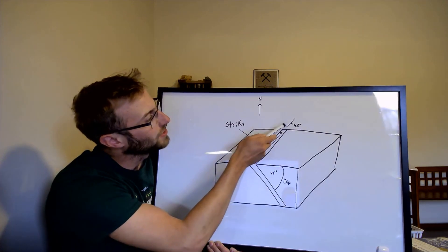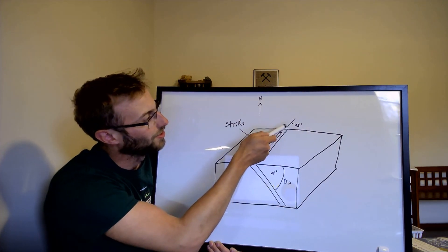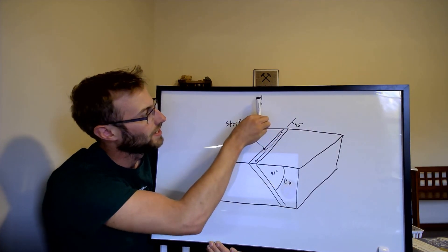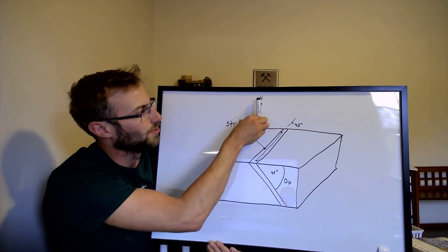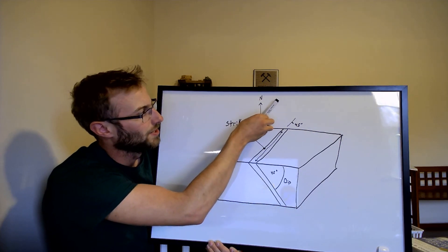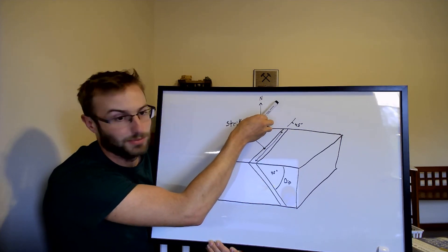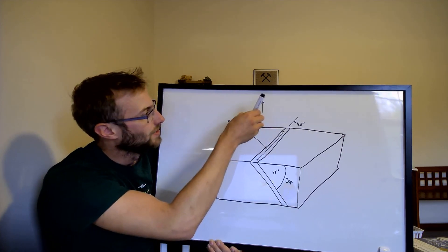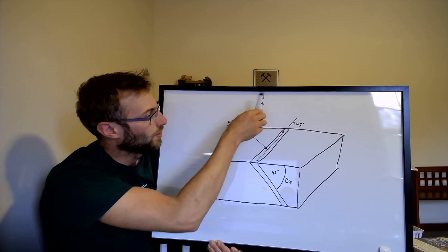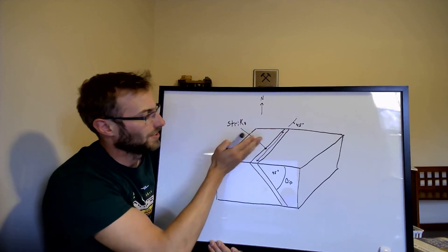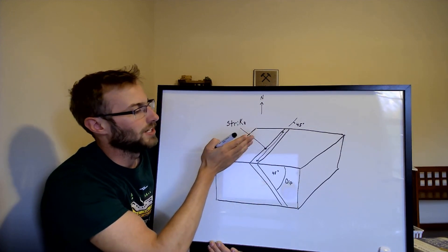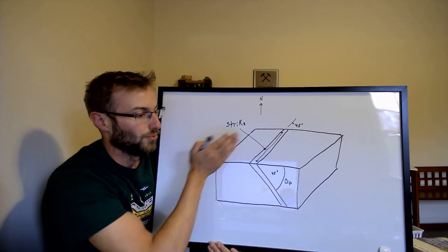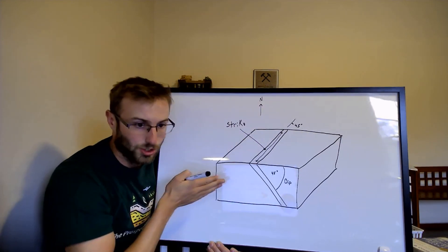This would be kind of like north 30 degrees east because if here's north, 30 degrees east would be something like this. So that's describing the direction or trend.